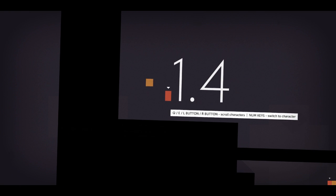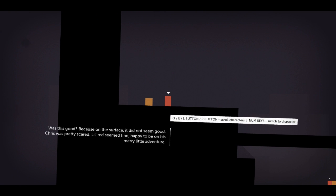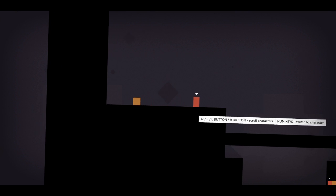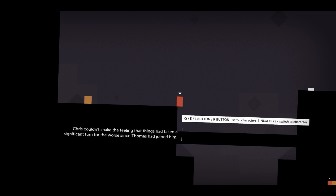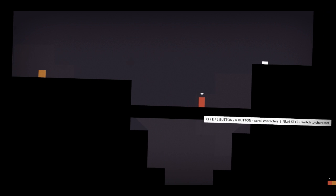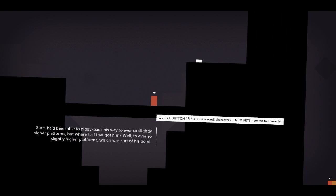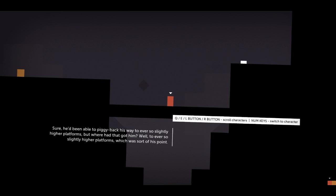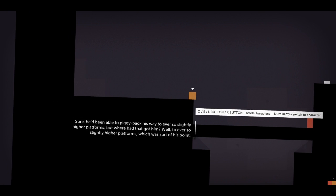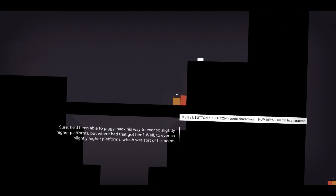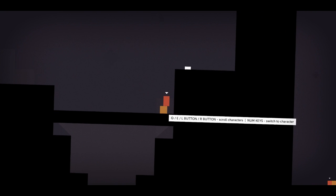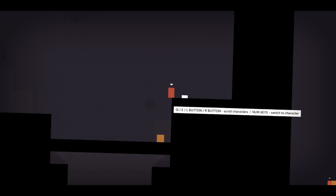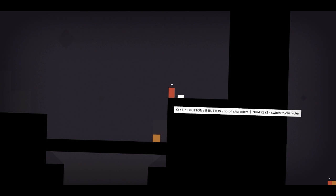1.4. Oh, wow. We've gotten quite far through the game, actually, already. On the surface, it did not seem good. Chris was pretty scared. Little Red seemed fine. Happy to be on his merry little adventure. Yeah, that's right. I'm Tom, you know. I'm a badass. I just couldn't shake the feeling that things have taken a significant turn for the worse since Thomas had joined him. What? No. Oh, oh. He's been able to piggyback his way to ever-so-slightly-higher-platforms. But where had that got him? Well, to ever-so-slightly-higher-platforms, which was sort of his point. Yeah, well, I need this to get up here, Chris. So shut up. Stand still. And oh, now I'm pressing the buttons, Chris. How does this feel?